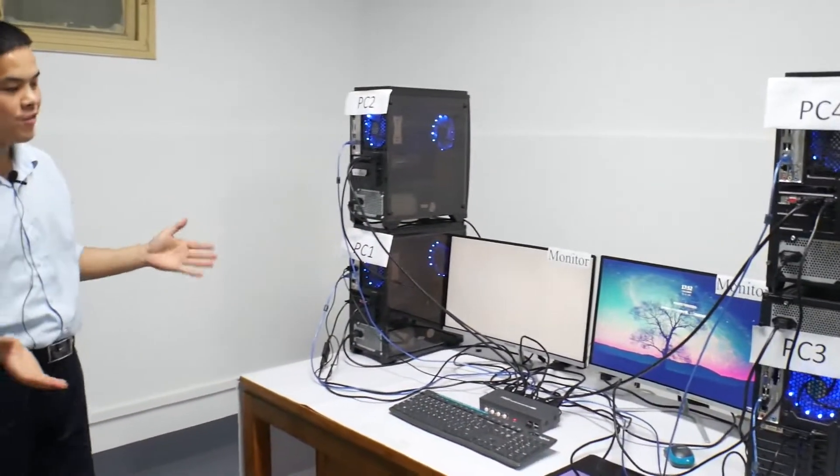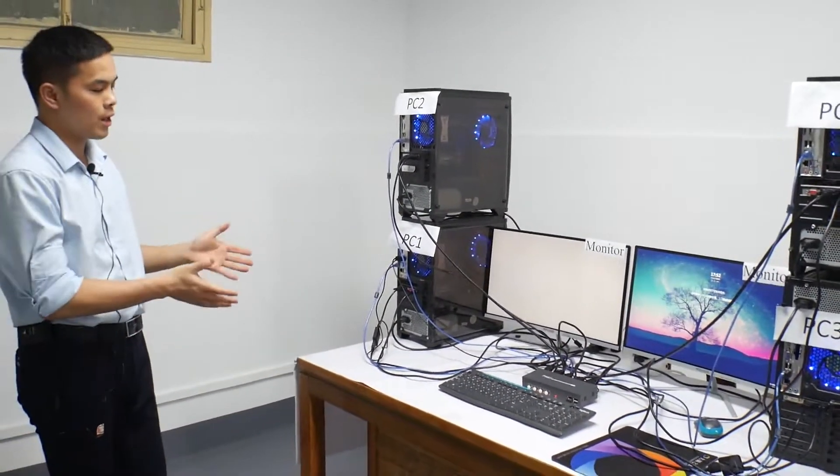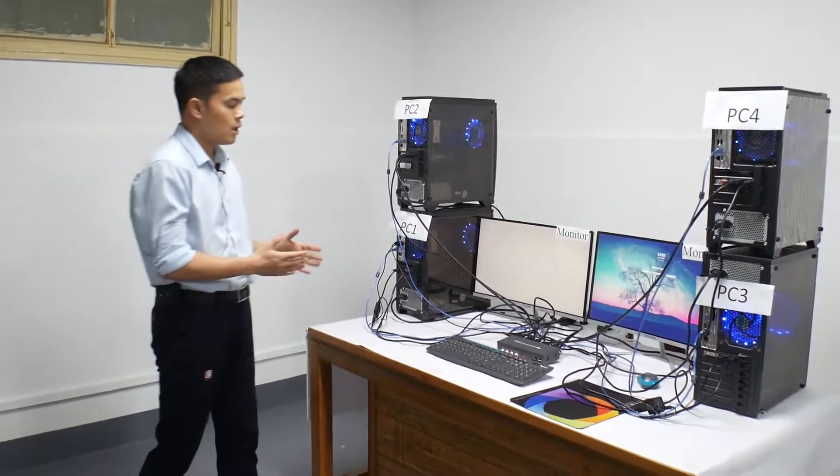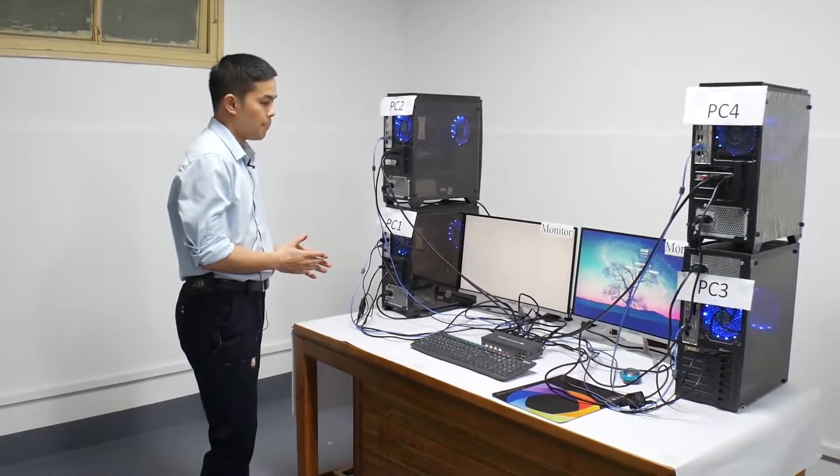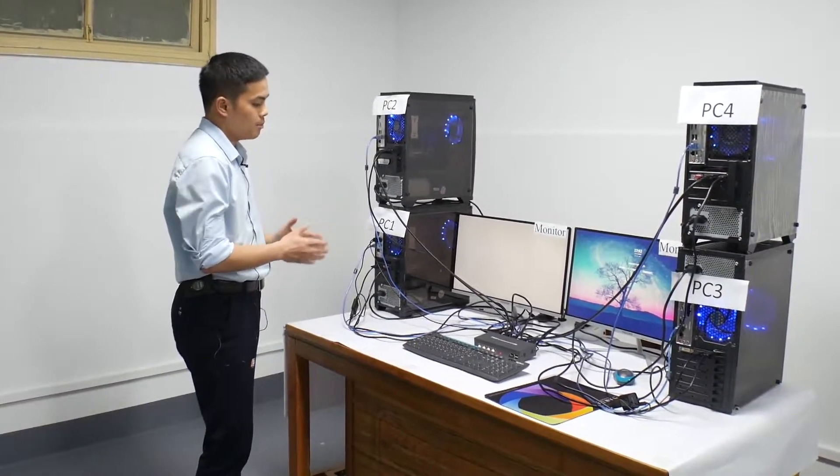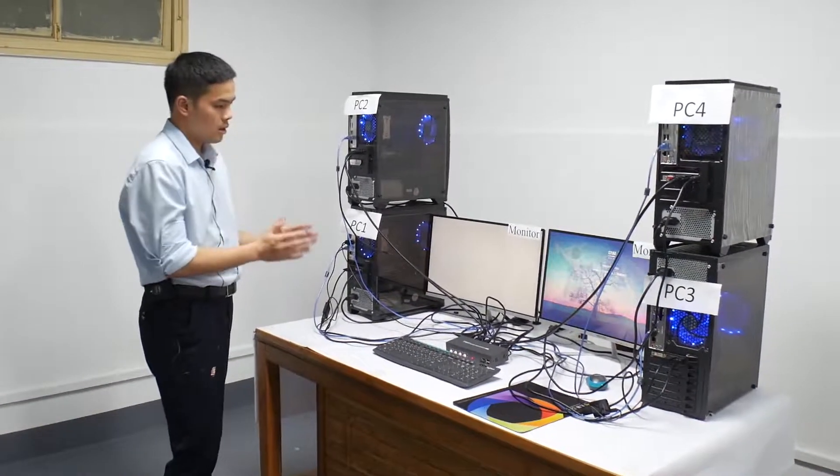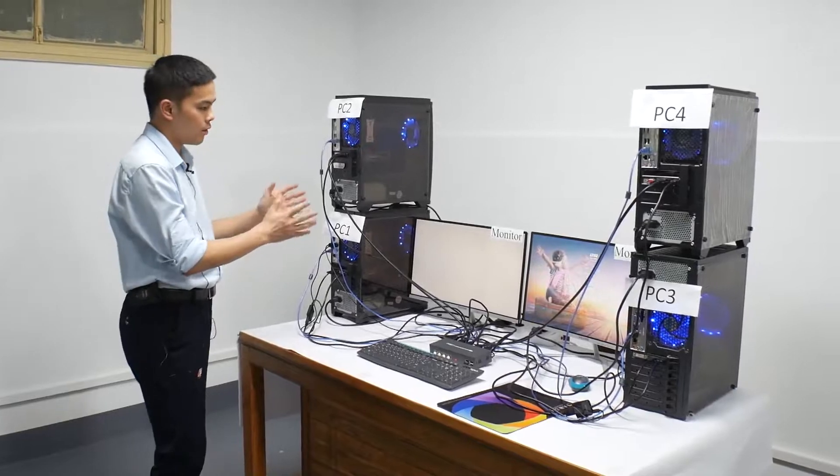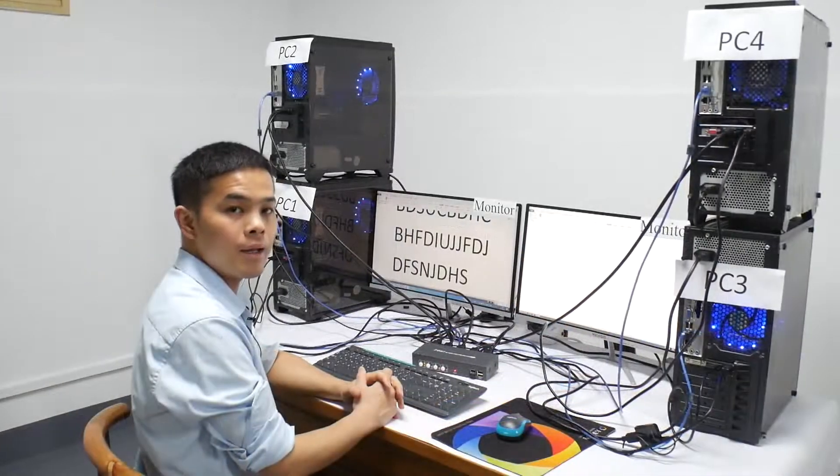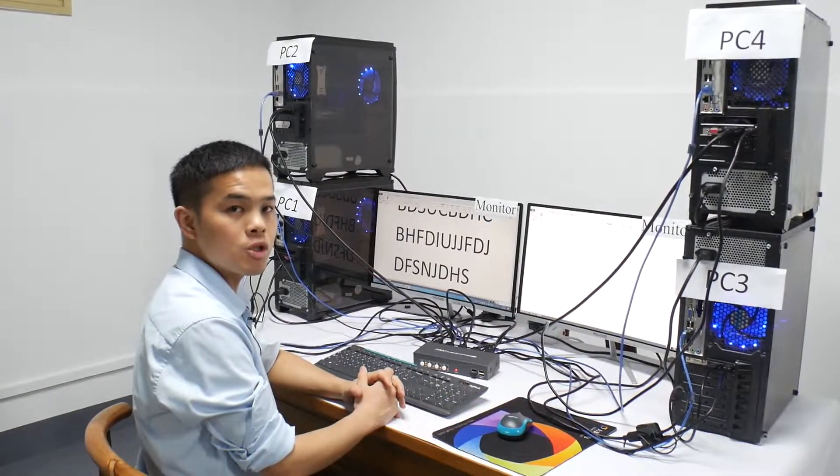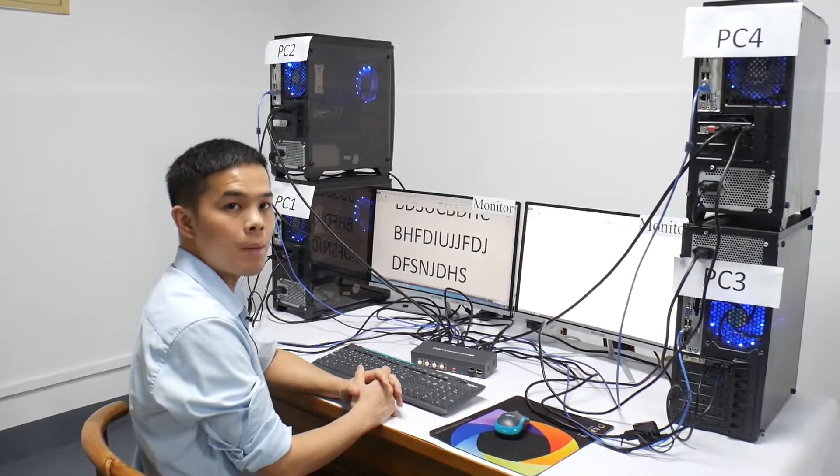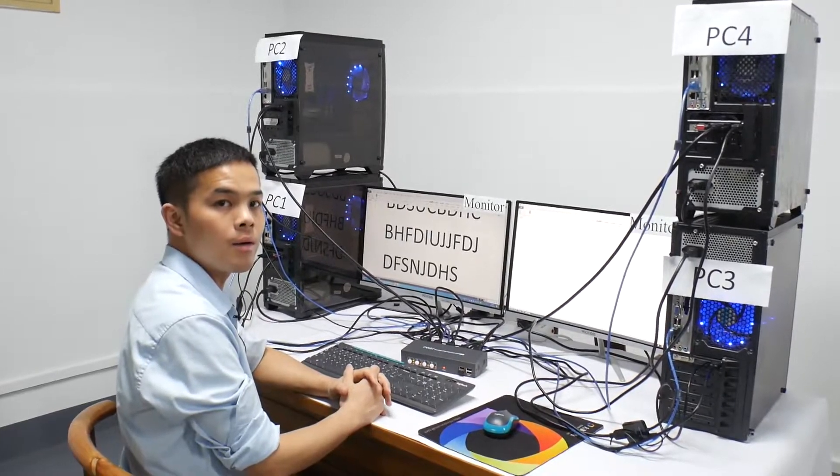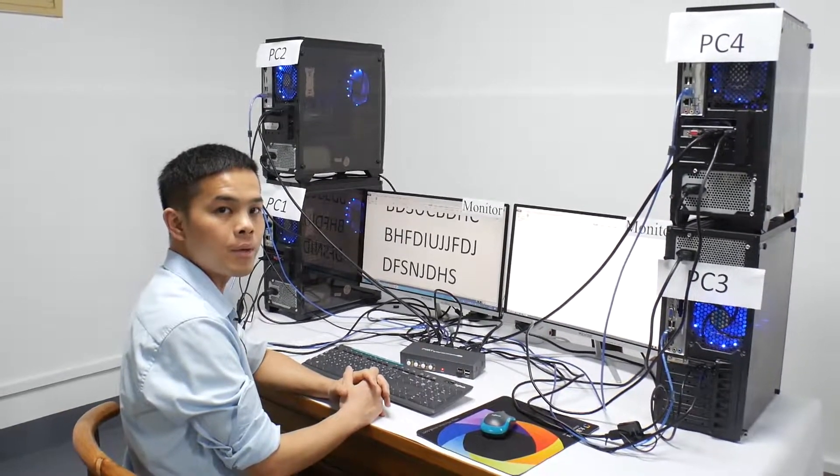Now we finished all the connections. And you can see the PC1 content displayed on the monitor. In the following times I will show you how to operate switching among four computers.